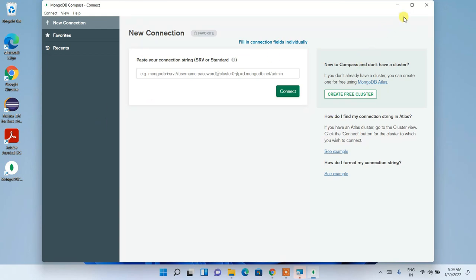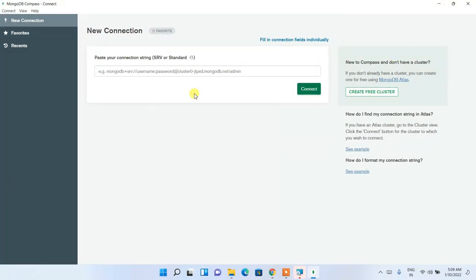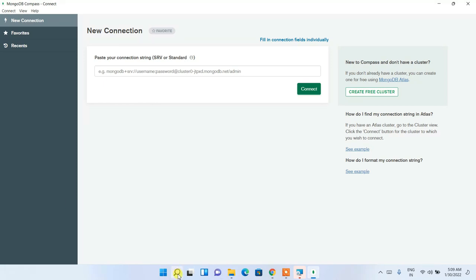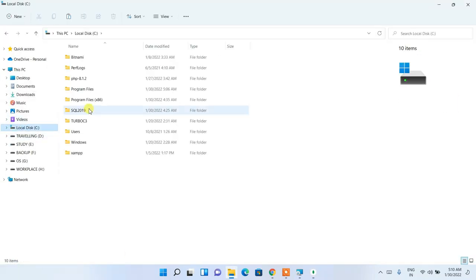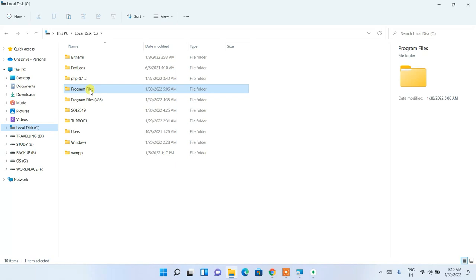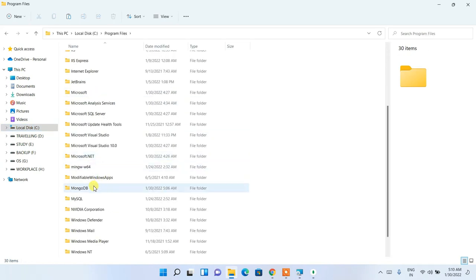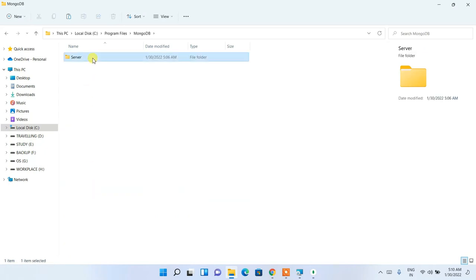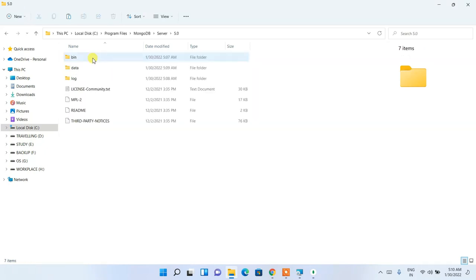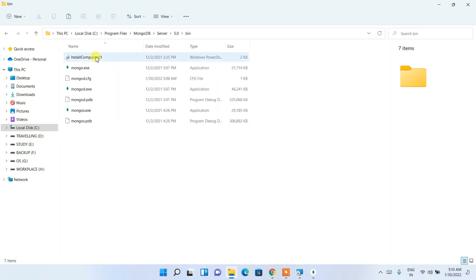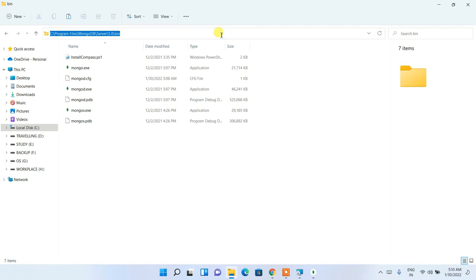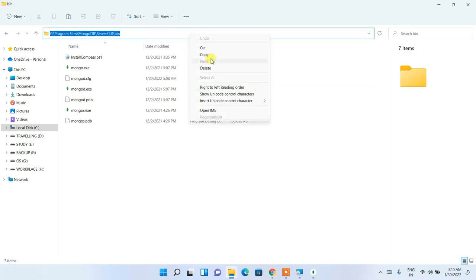There is one more step you need to perform. Go to your C drive, click on Program Files, scroll down and find the MongoDB folder. Go inside that folder, then Server, then 5.0, then the bin folder. Select the address bar, right-click and copy that path.